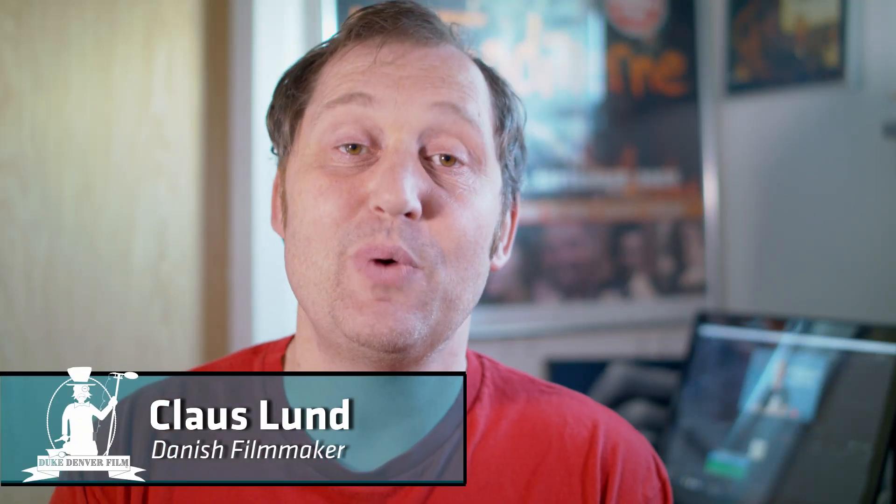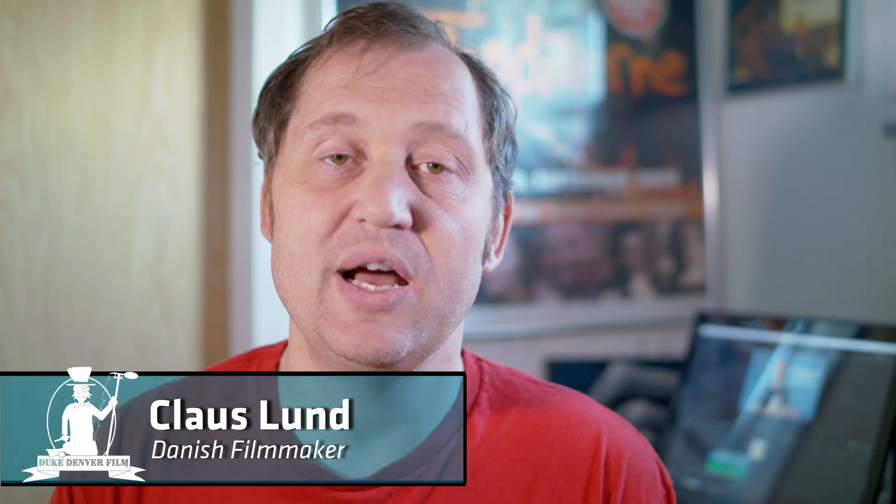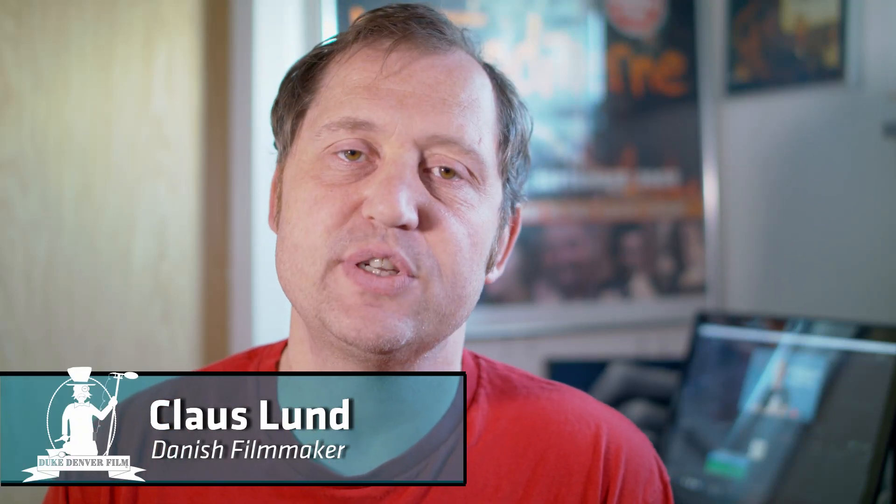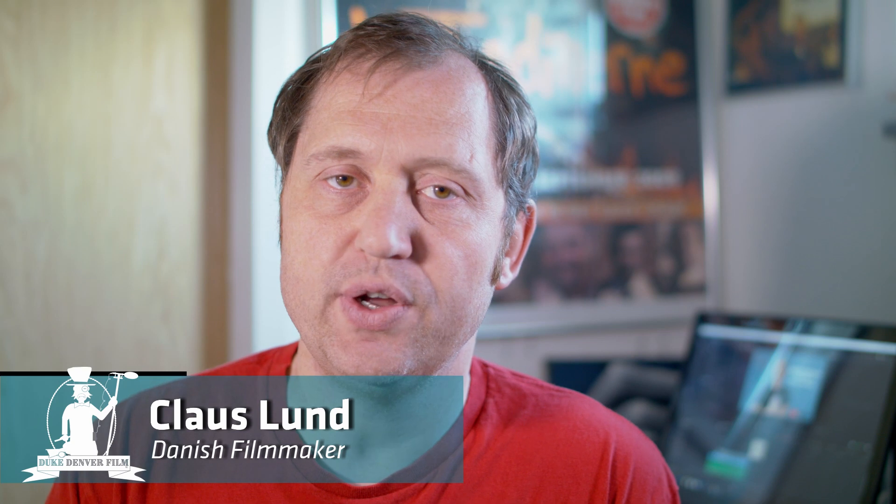Hello, Klaus here, and welcome back to a new episode of DaVinci Resolve tutorials here at the Duke Dendra channel.